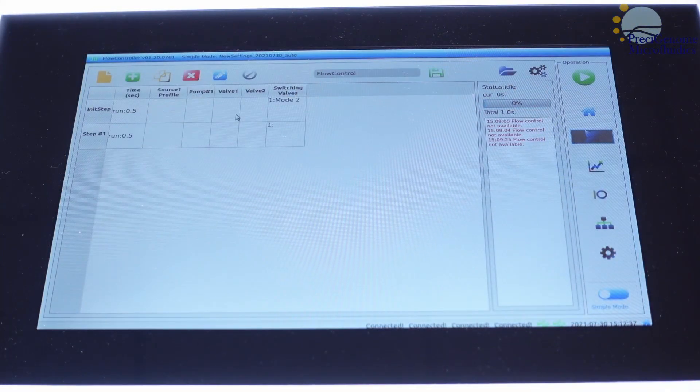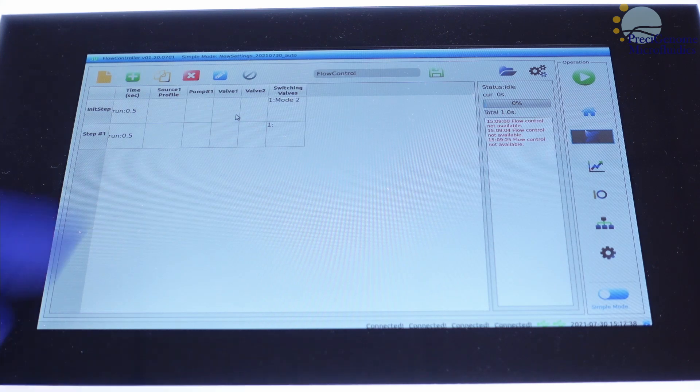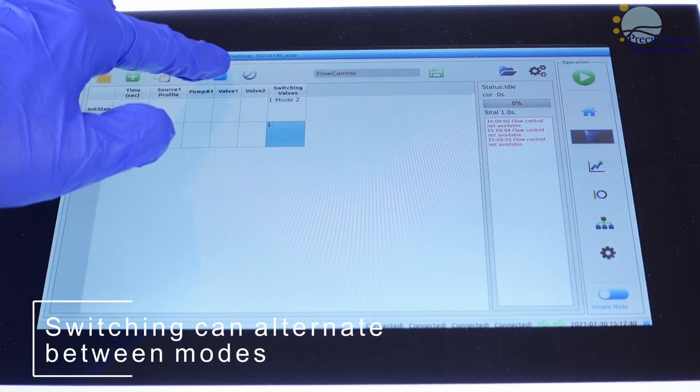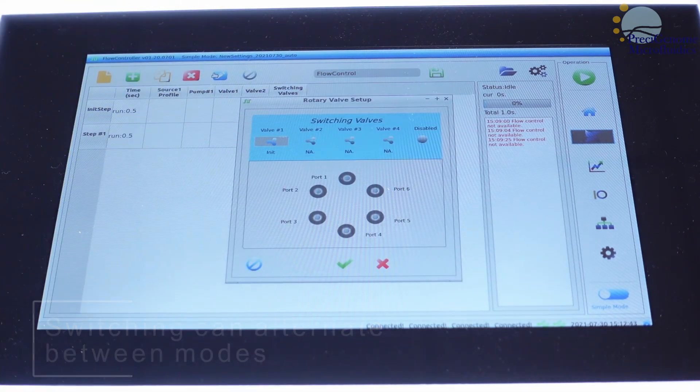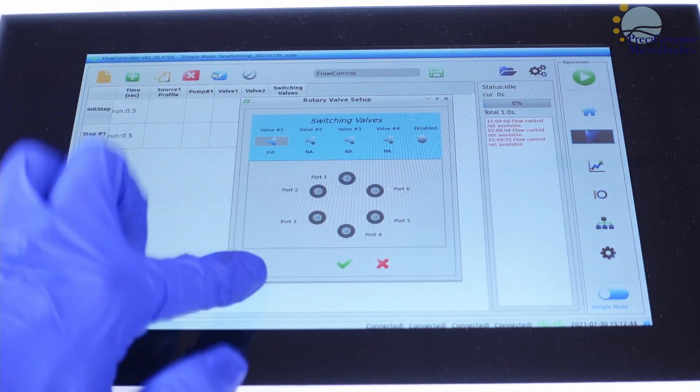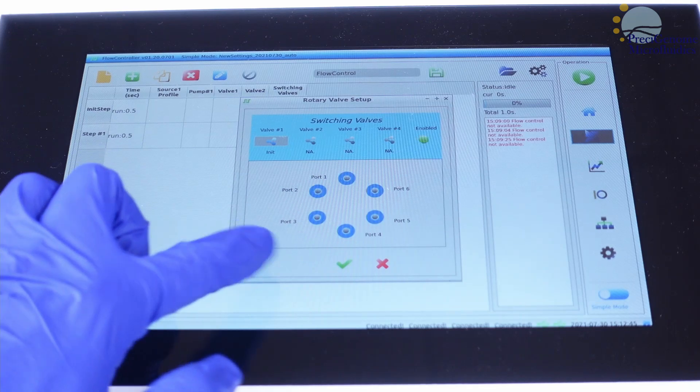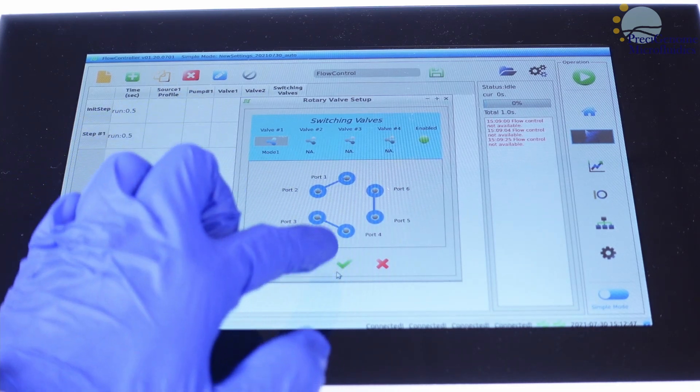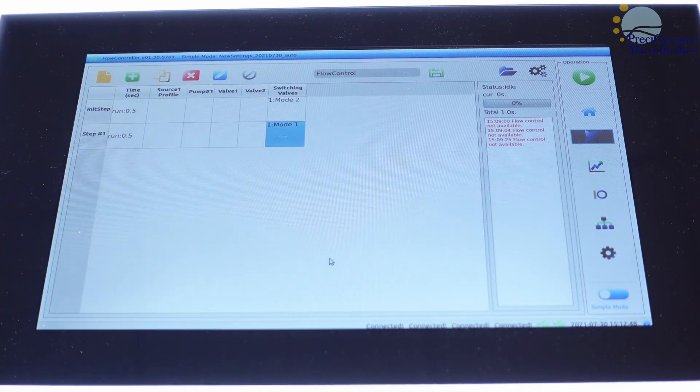The scripting menu lets us write more complex behaviors. For example, the switching valve can alternate between different modes at different steps in a script.